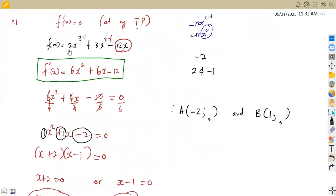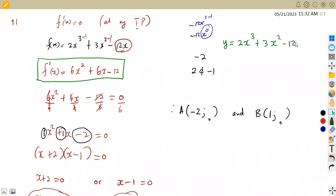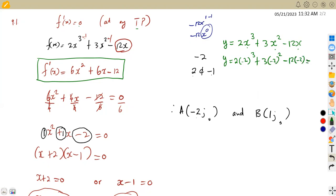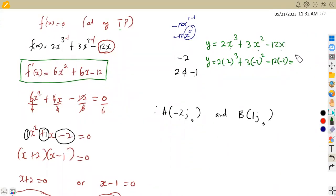So f of x — meaning y — is equal to 2x cubed plus 3x squared minus 12x. When x is negative 2, we substitute: y = 2(-2)³ + 3(-2)² - 12(-2). This gives us y = positive 20. Then if x is 1, we substitute 1 in place of x, and we obtain y = negative 7.